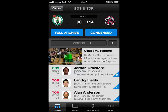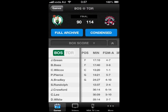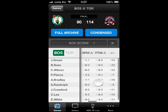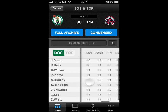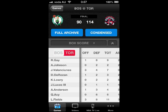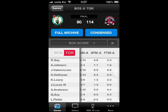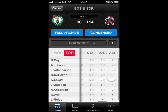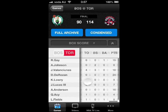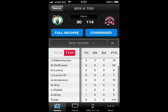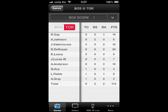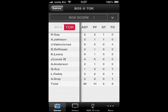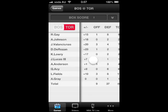The box score area is for users to check the detailed information of each player's statistics. The players are categorized into two separate teams and can be switched easily. You can see all the necessary information presented in a clear way. There's an arrow on the right side that makes the screen a bit larger, so the scanning will be clearer and more convenient.